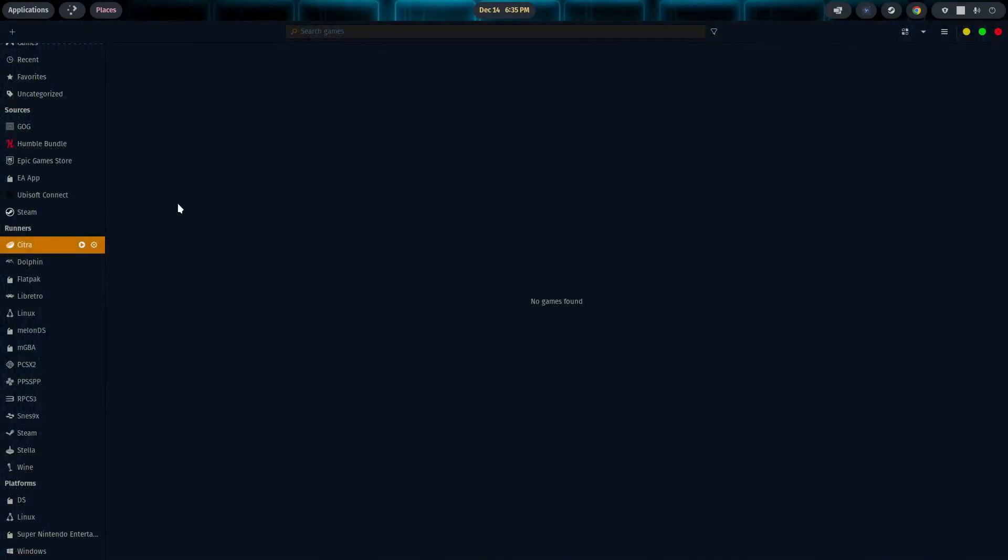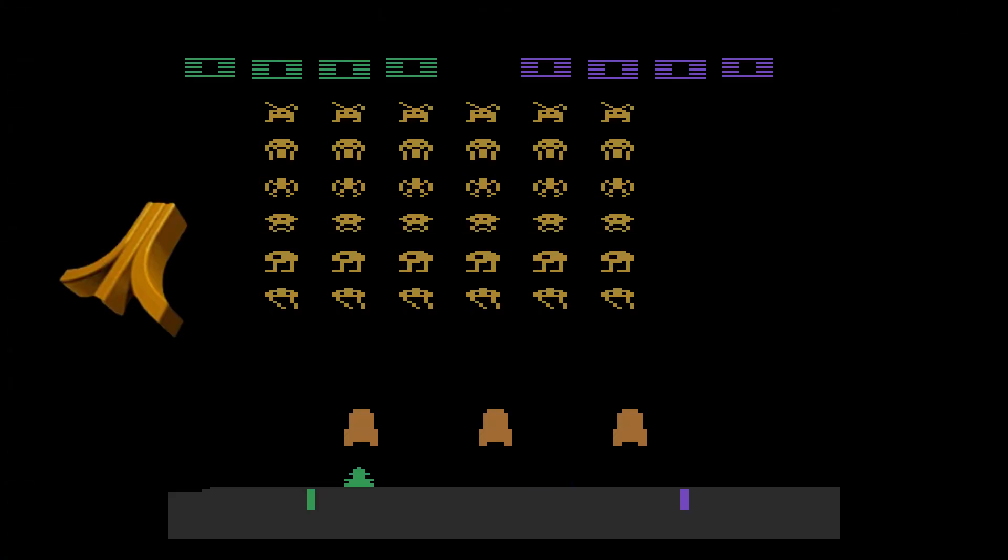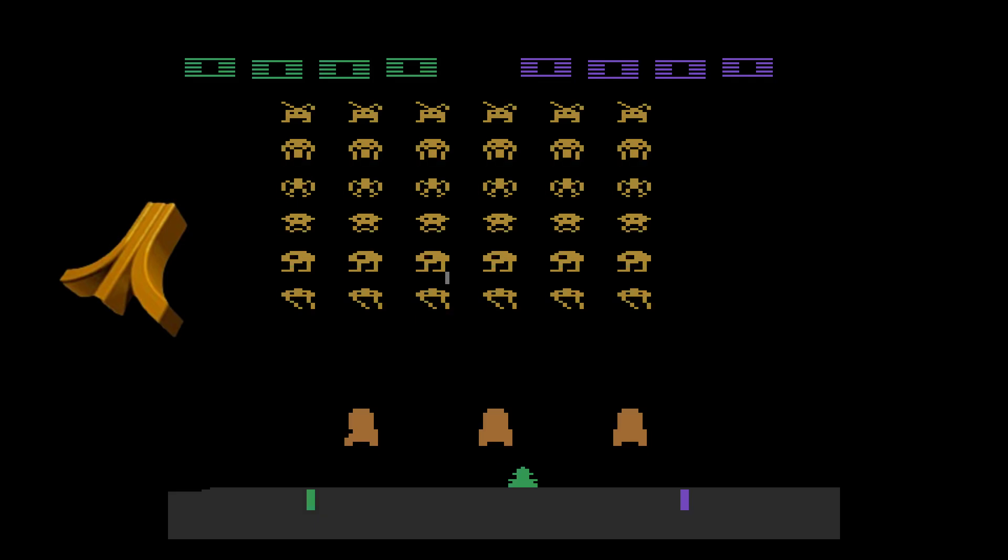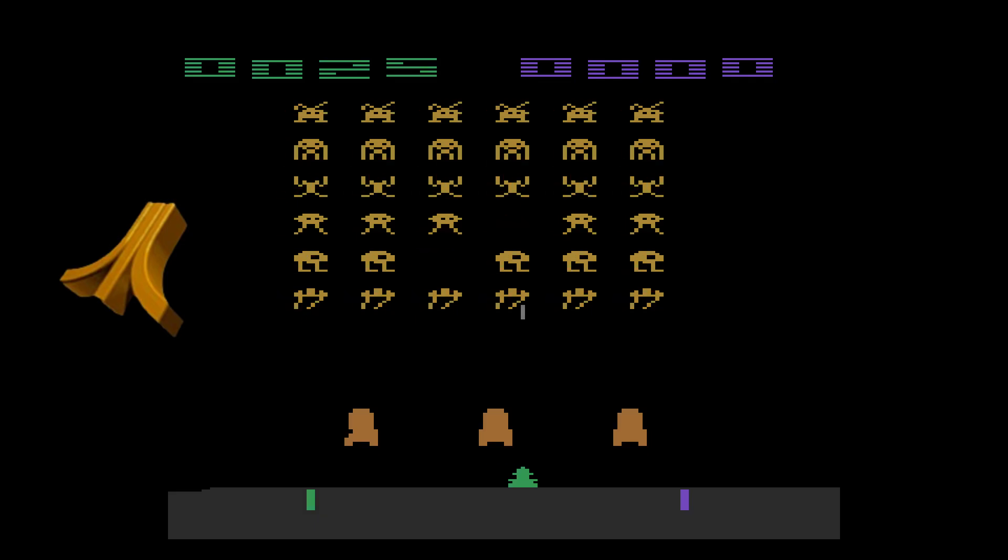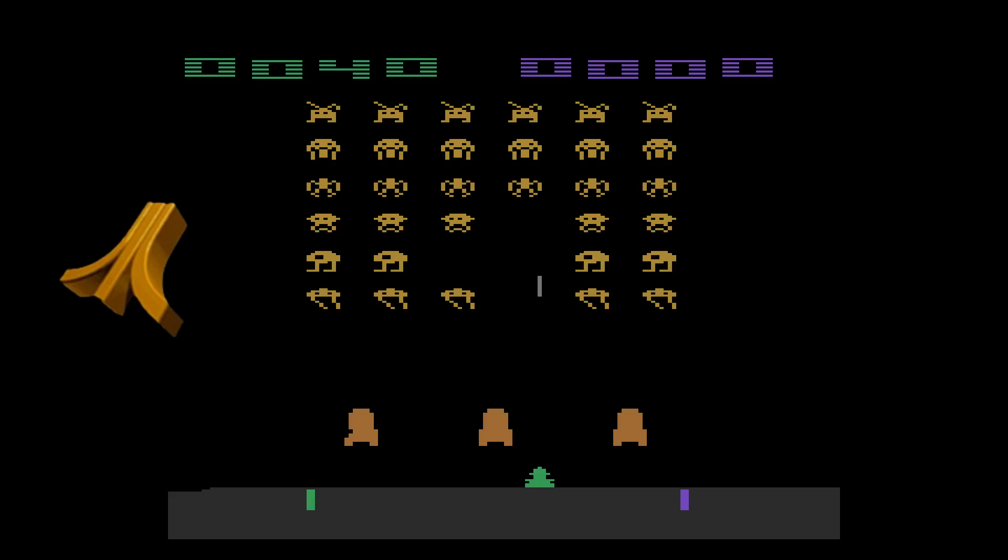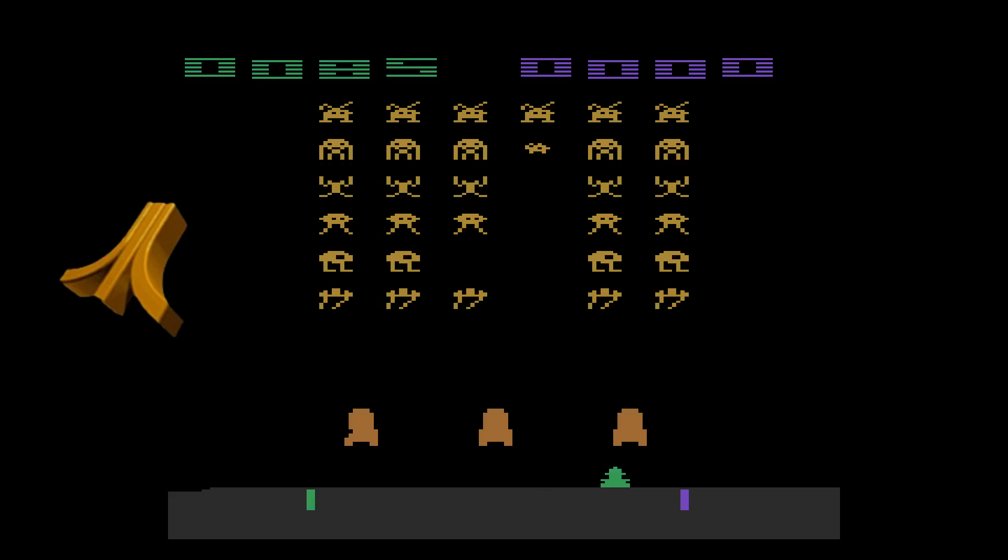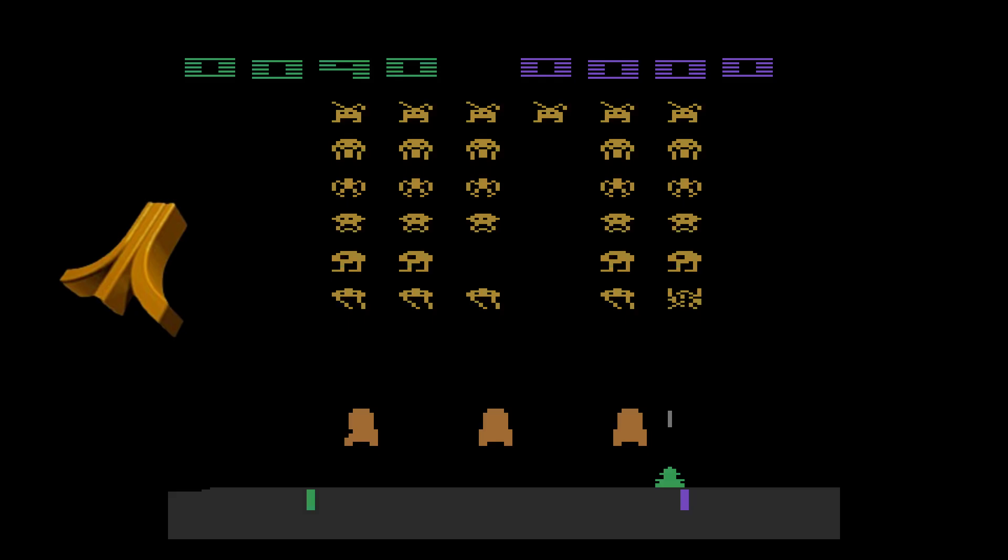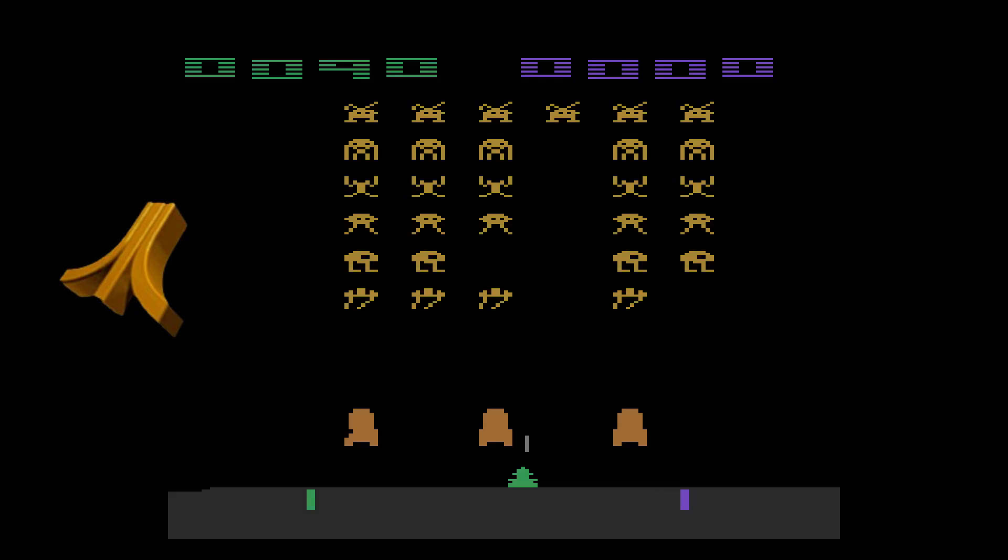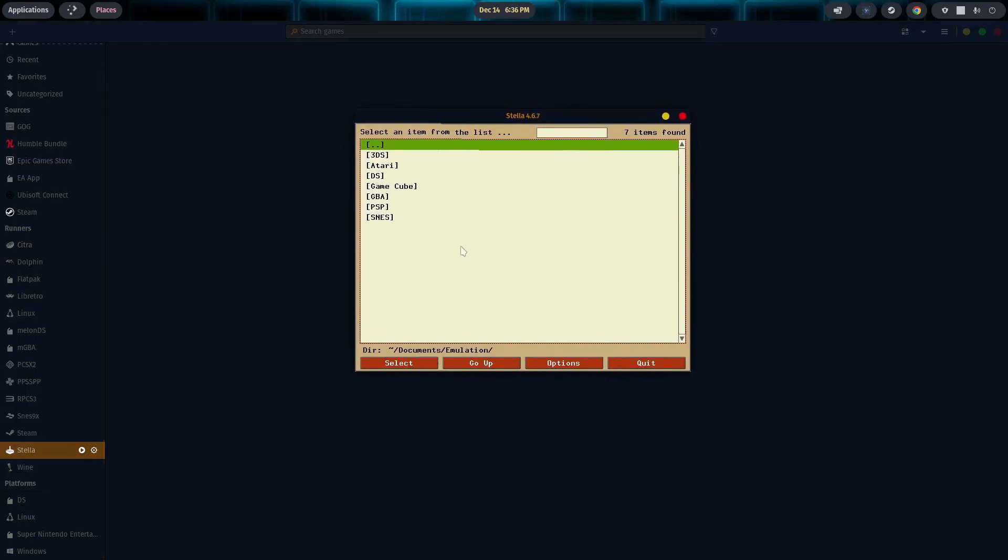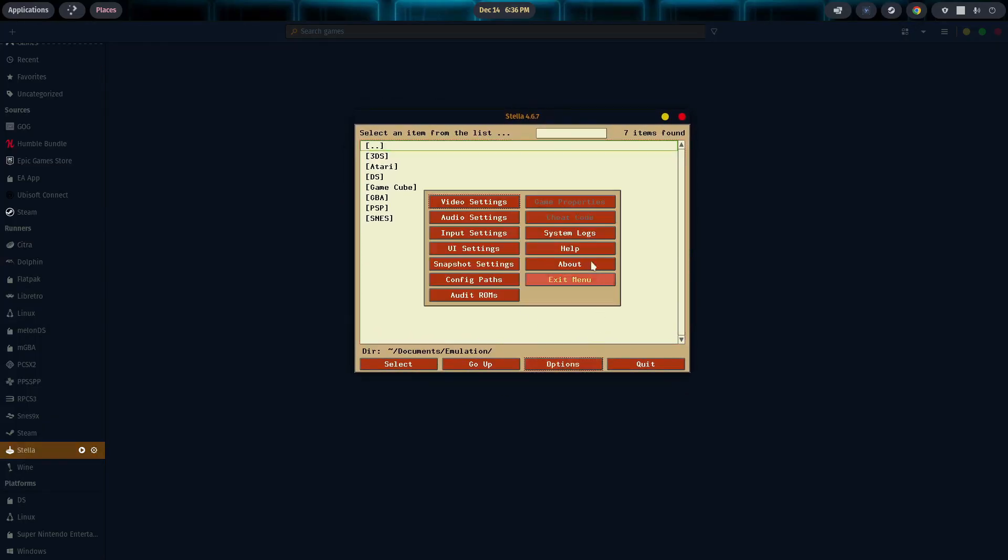All right. So the Stella emulator was released initially in 1995. That's about 29, 30 years ago. It's also written in C++, the same as Citra. And it is an emulator for the Atari 2600. So let's go ahead and take a look at how we configure it. So we'll click on Stella. We'll hit the Play option. Start the emulator up.